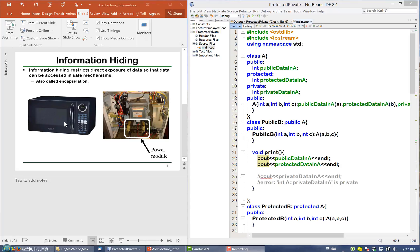Why not open the whole internals of this microwave to the users? Well, first, it is not necessary — the users do not need to understand the internals in order to use this microwave. Second, if you allow the users to manipulate the internal wires, transistors, and motors, the user may mess it up and make it malfunction — in other words, turn this microwave into a wrong state.